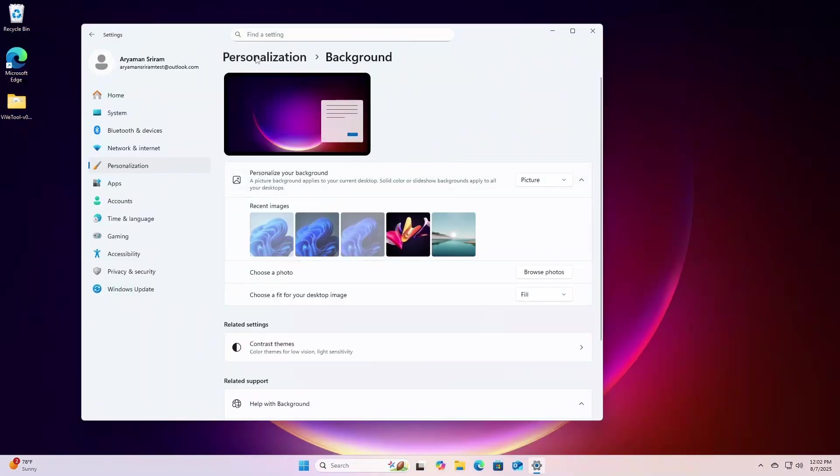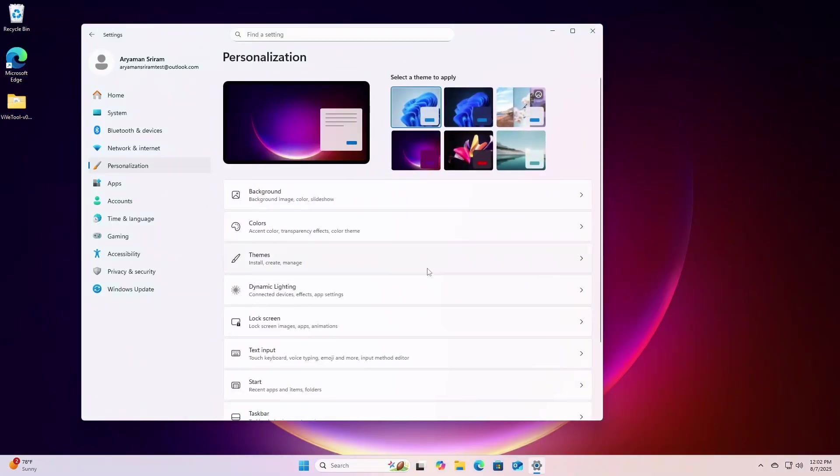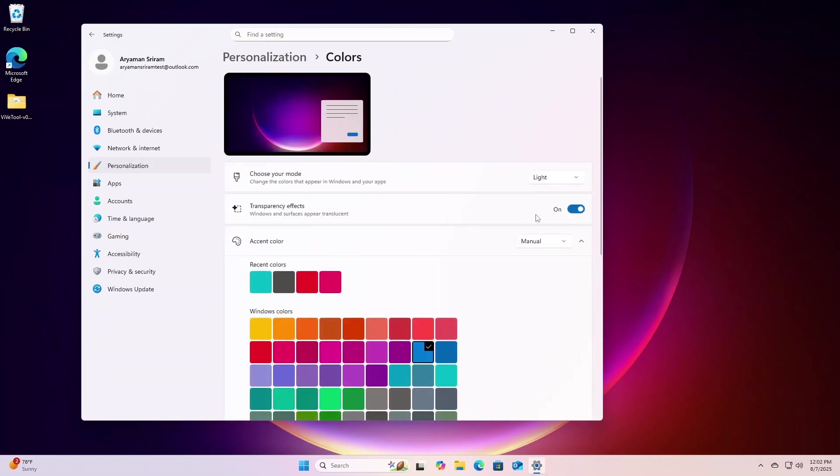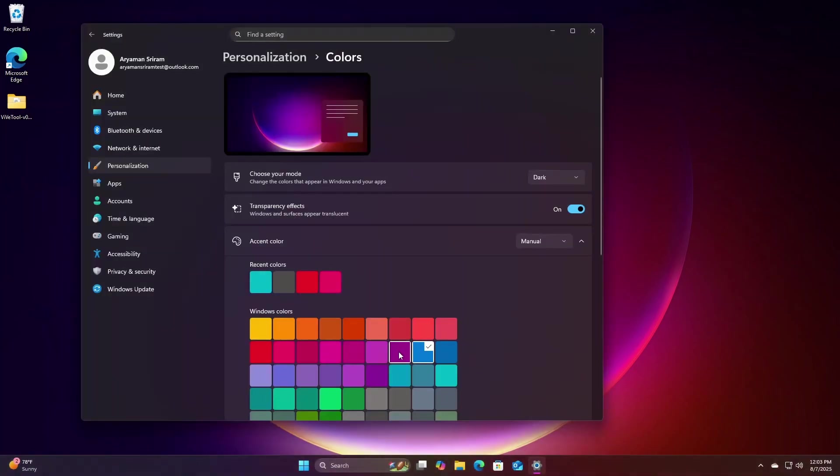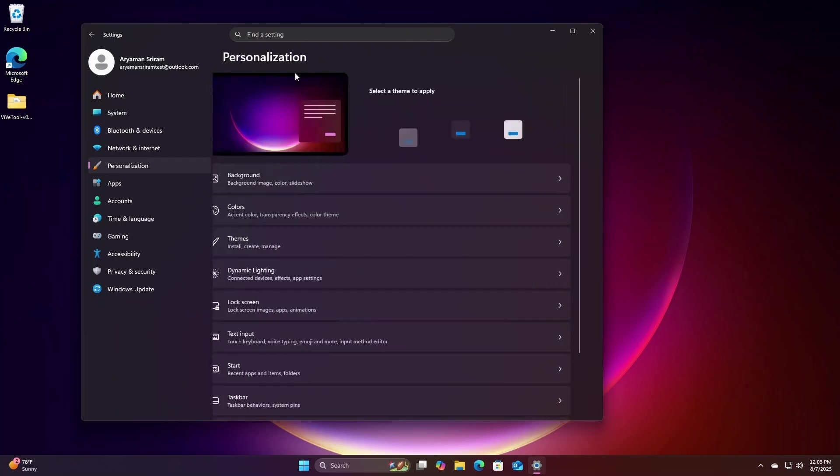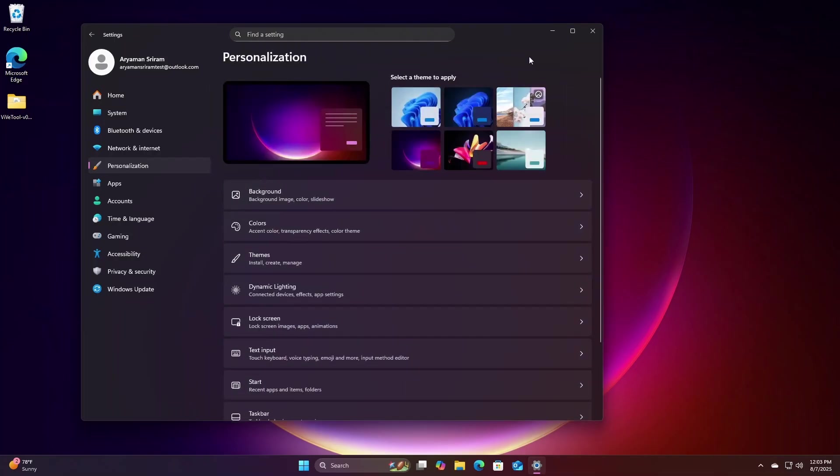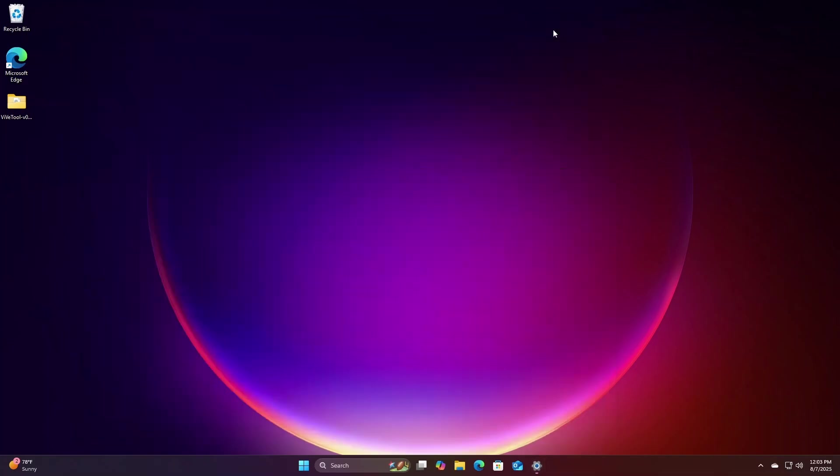Overall, my review on the Windows 11 25H2 beta is that it's a really good, refined build of 24H2 with some new features to improve the experience, and some significant stability improvements which we should hopefully see the effect of in the stable release.